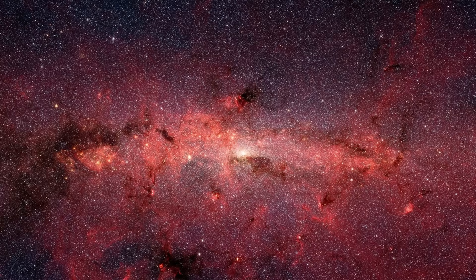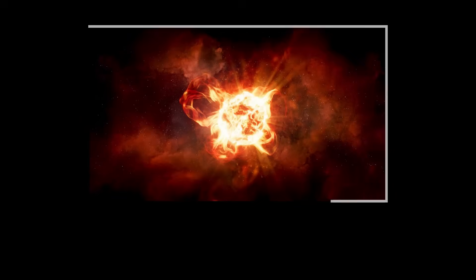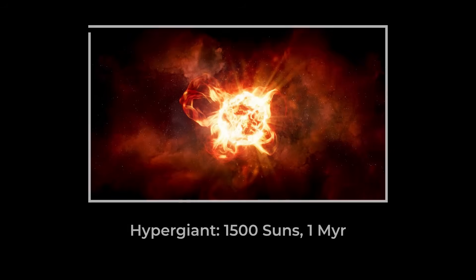The largest surfaces in the universe belong to these swollen, dying stars, cosmic balloons that are bright, brief, and always on the edge of collapse.